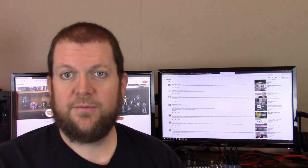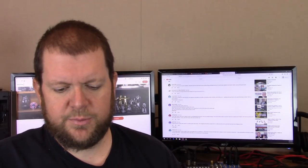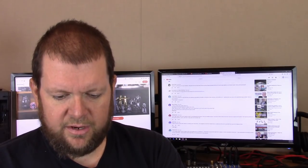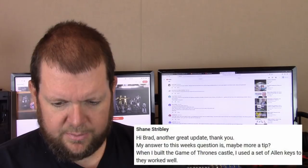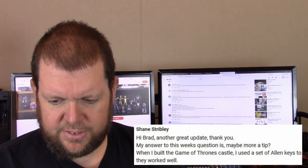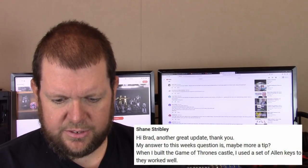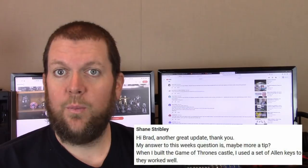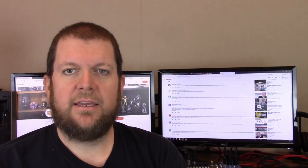In last week's video I posed another question of the week, and that question was, what are some strange or unusual things you've used to build and shape your models? I got a few interesting responses from Shane Stribbley: When I built the Game of Thrones castle, I used a set of Allen keys to form up the towers. They worked well.